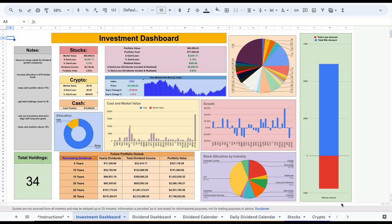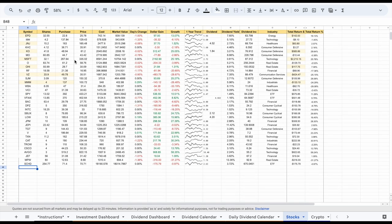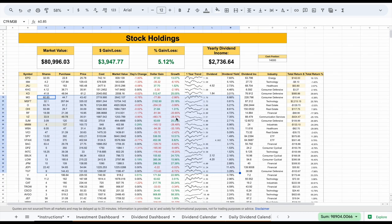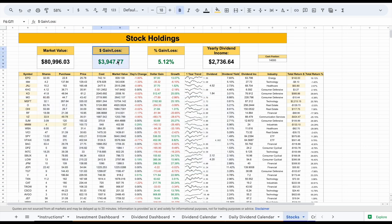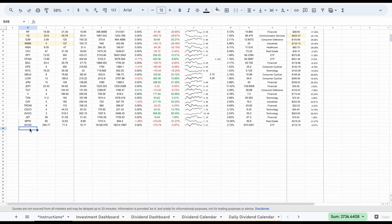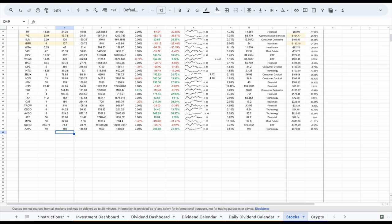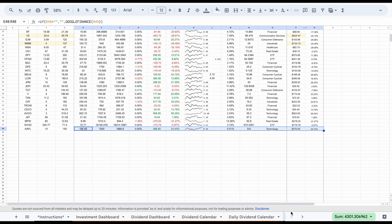Let's go ahead and start with the stocks tab. Basically, everything is going to be derived from this tab and it's very simple to use. You can see a lot of data here — things like market value, gain/loss, gain/loss as a percent, and our yearly dividend income. But all we need to do to get this data is plug in the stock we bought. Say I bought Apple — I'll plug in AAPL. We can say I bought 10 shares at a purchase price of $150. I'll hit enter and you can see all of this data right here is going to automatically load in.